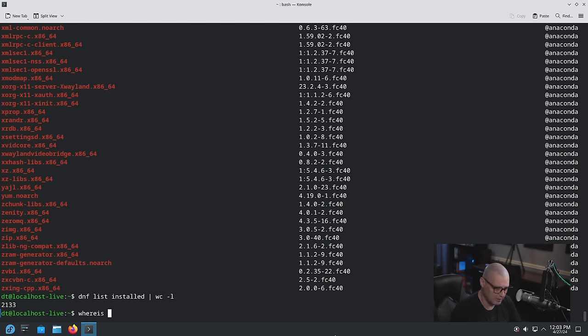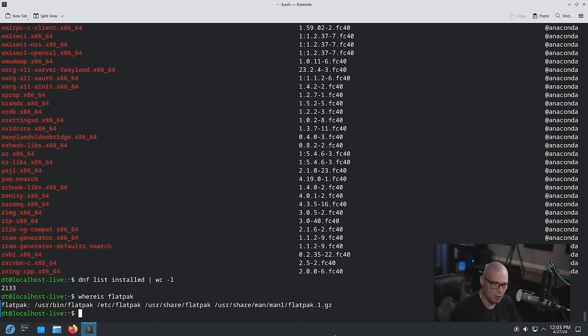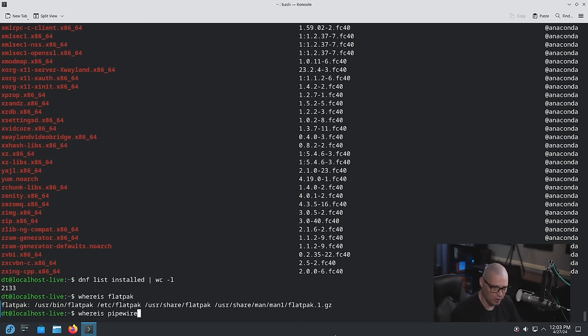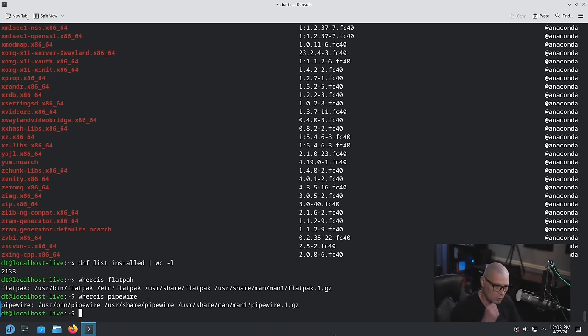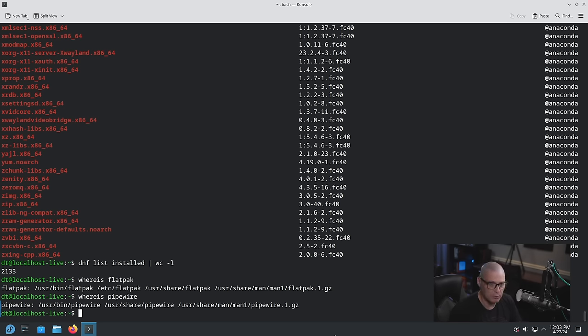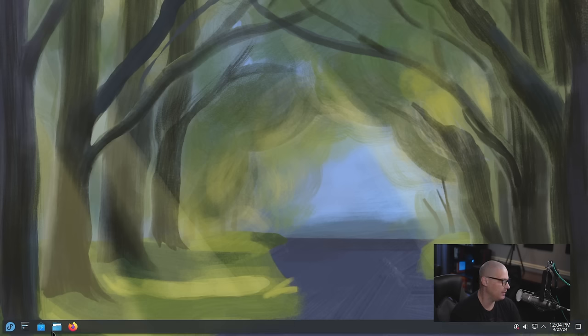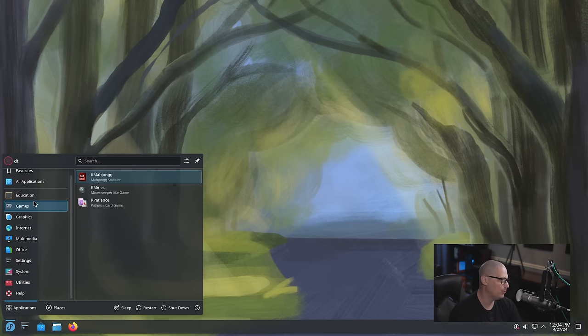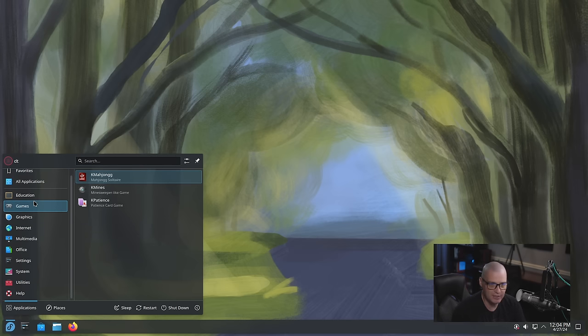Some other things I want to check. Where is Flatpak? Is Flatpak installed out of the box? It is. Of course if I do a where is pipewire. Fedora has long been defaulting to pipewire as its audio server. So let me close out the console and I'm not going to go through all the applications that are installed out of the box on KDE 40 because it's basically just your KDE suite of applications.